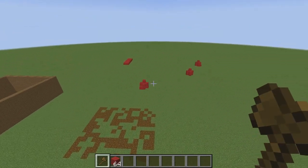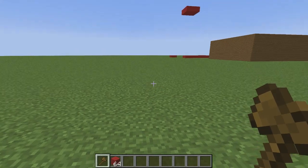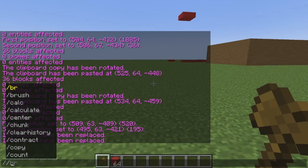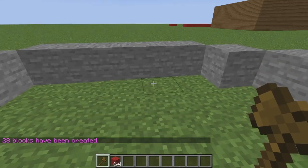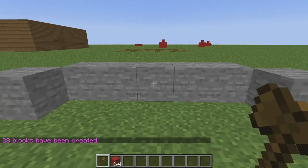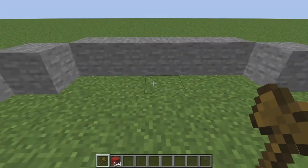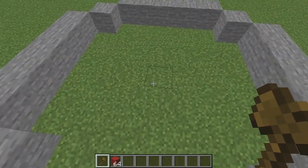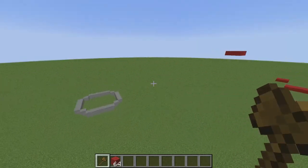There are only a few more commands left. This next command lets you make a circle around wherever you're standing. Enter //hcyl, then choose a block — for example, stone — and then choose a radius. If you set the radius to 4 and hit enter, the stone circle will appear exactly 4 blocks away from where you're standing in all directions. This command is very useful for making precise circles in your Minecraft world, and you can enter as many different radii as you want.